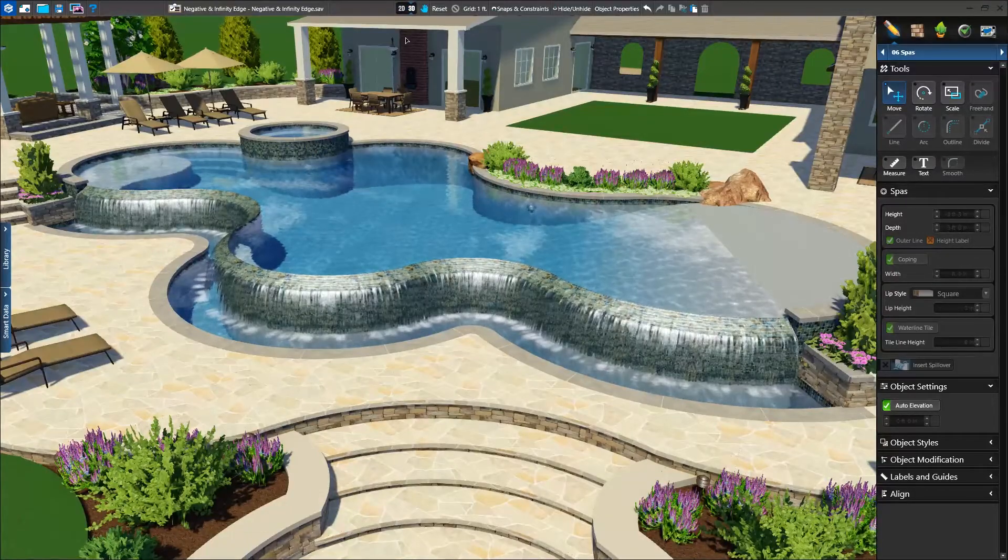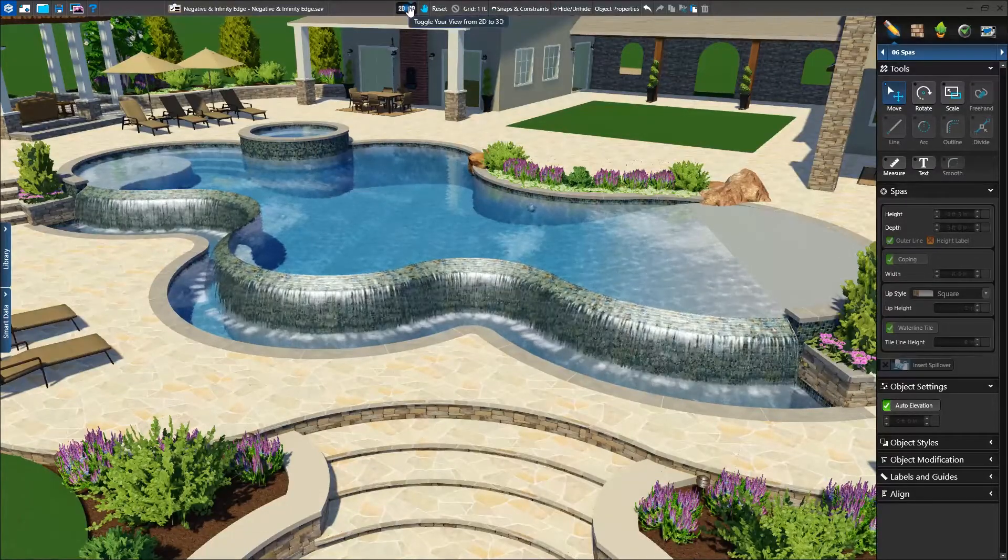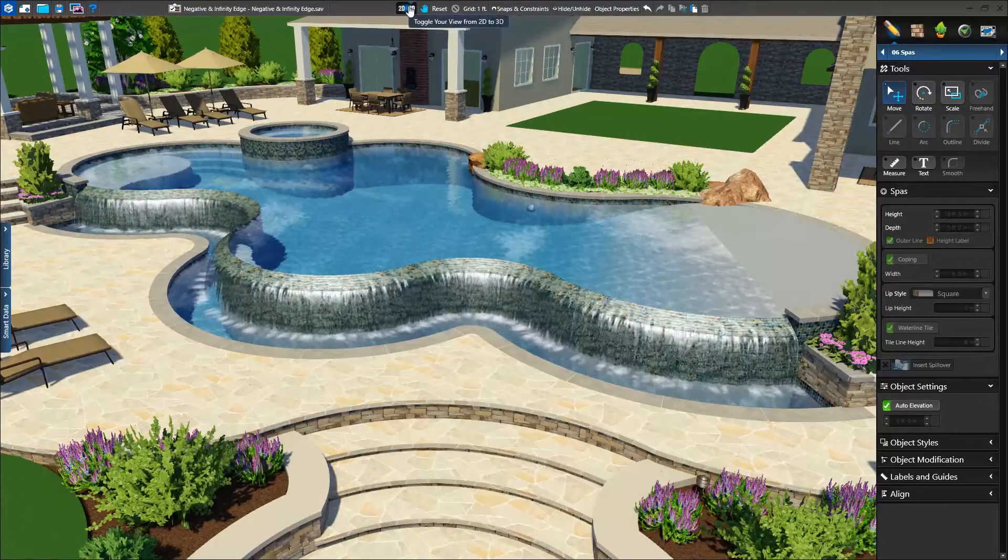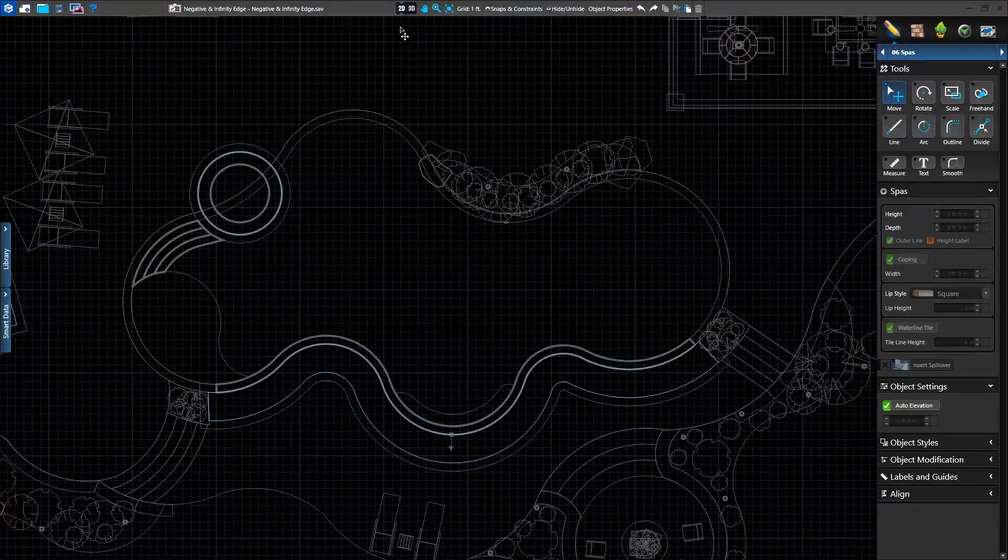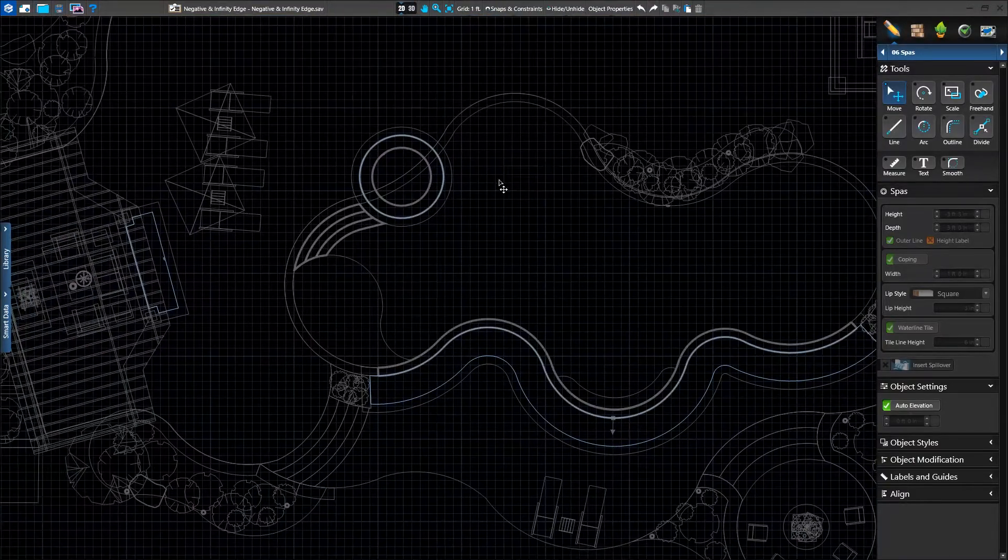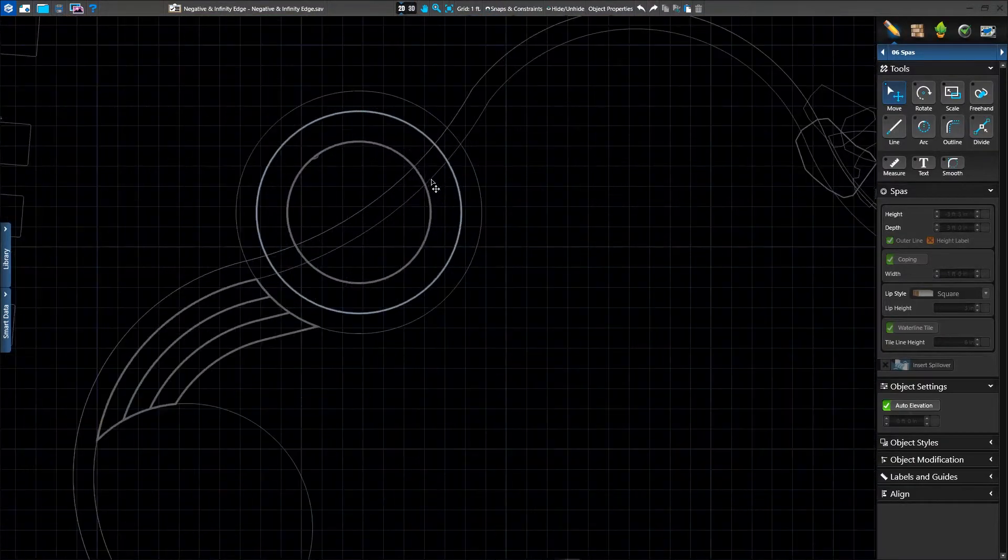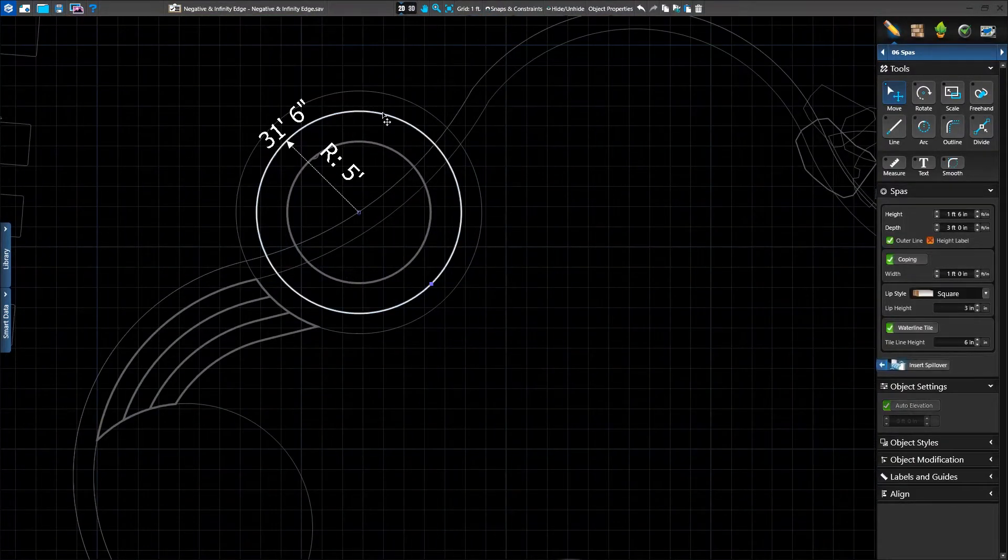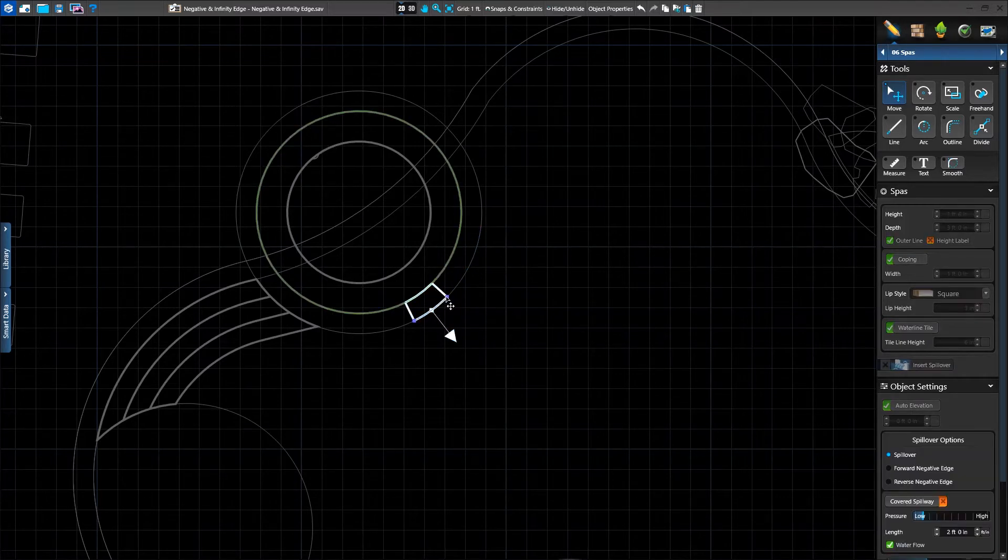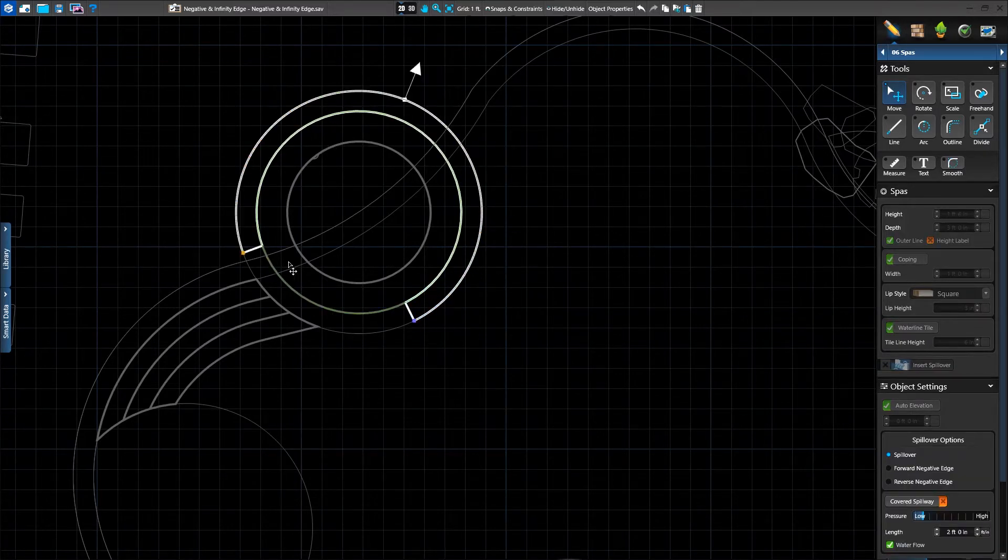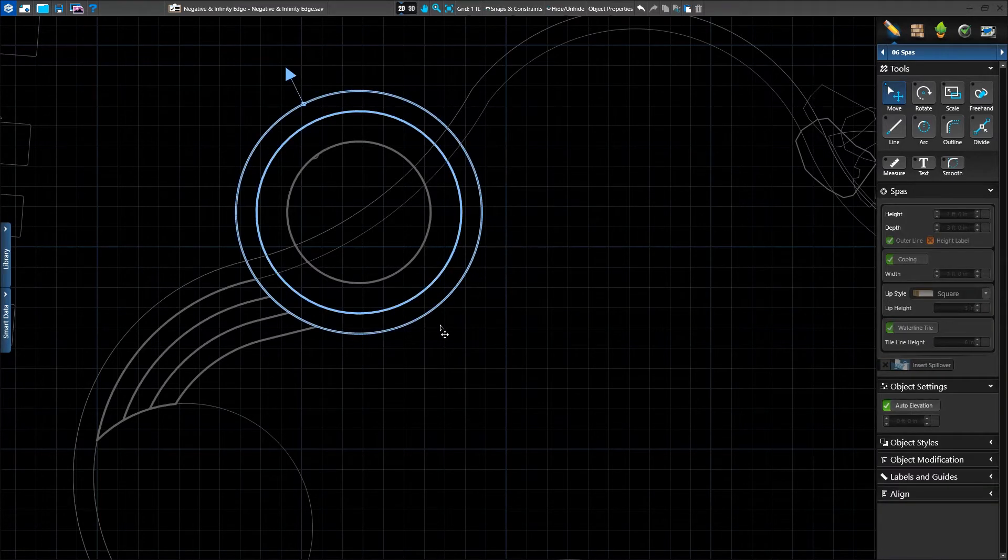Now we want to create an infinity edge around our spa. In the spa stage, we'll select our existing spa, click insert spillover, and add it to the shape. We'll drag the point all the way around.